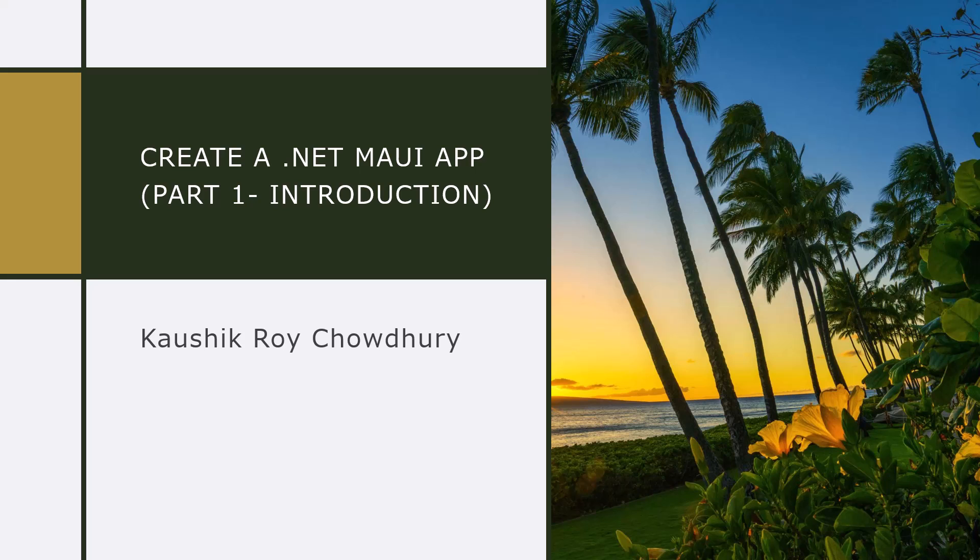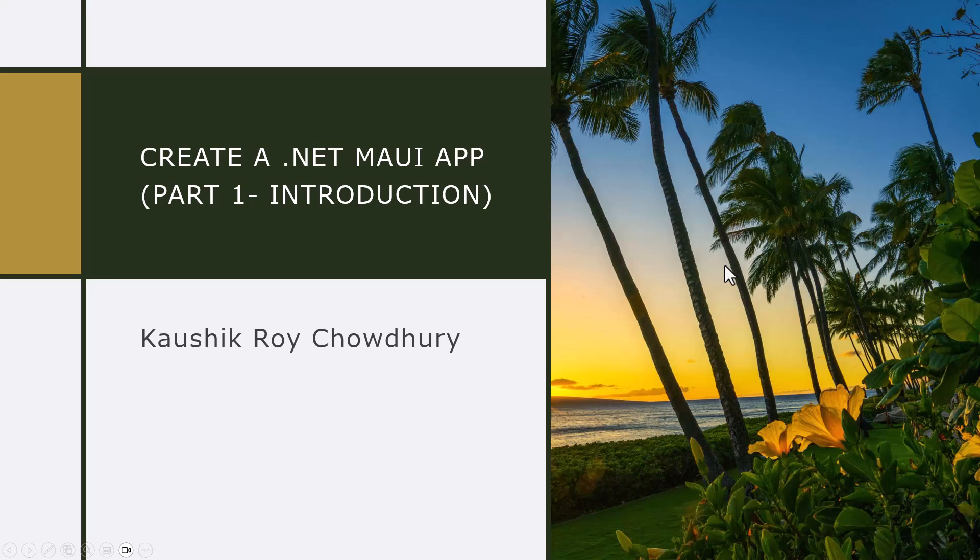Hello and welcome everyone. In this video series, I will be showing how to create a .NET MAUI app. This is part one, which is just an introduction of what we are about to undertake.